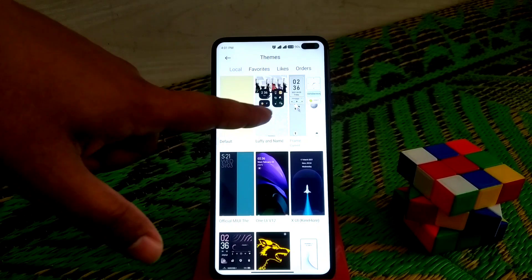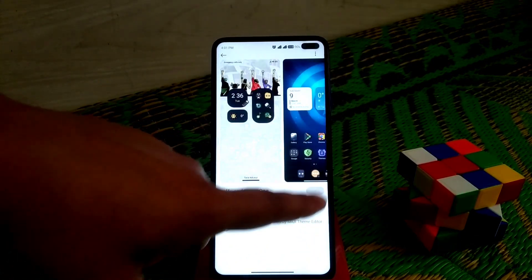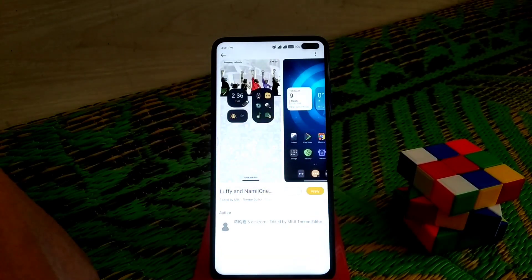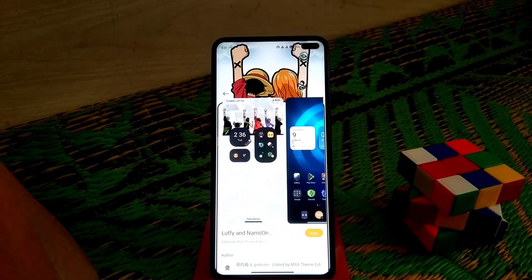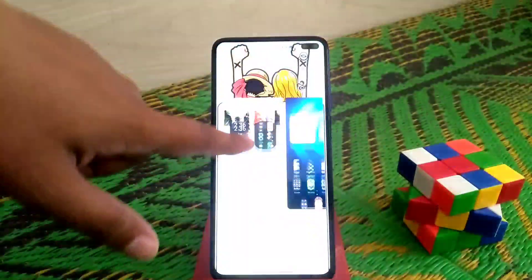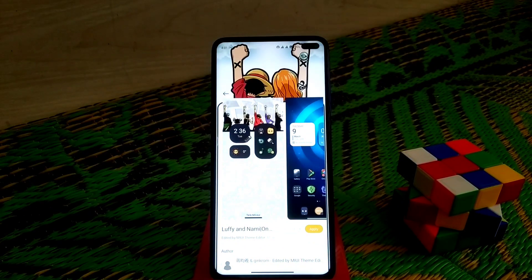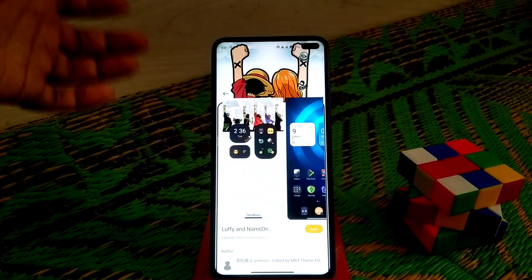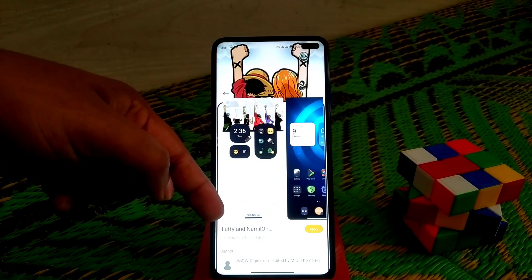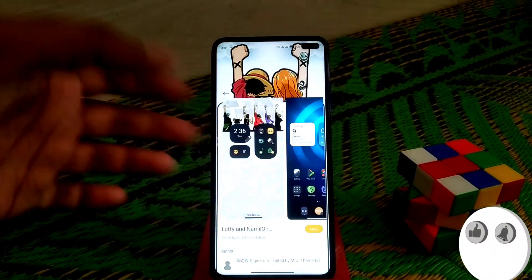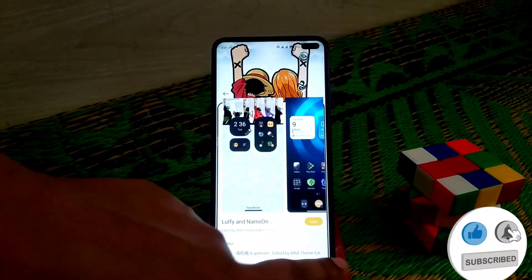Now let's move on to the second theme. I'll drop the link to the themes in the description. If you're using the official ROM, you can search for those themes on your theme store. If you are using a custom MIUI ROM like me, I will drop the link for the MTZ file in the description — you can download it, import it, and then use it. You can also note down the theme name shown in the video and search on your store to get it.